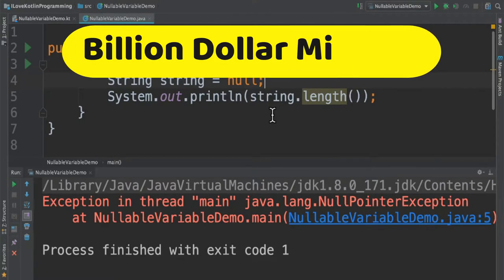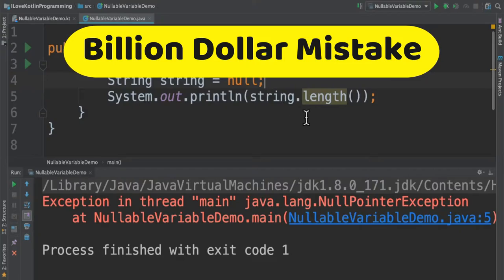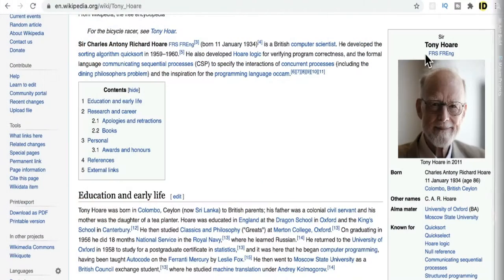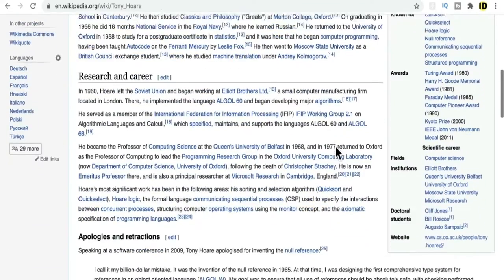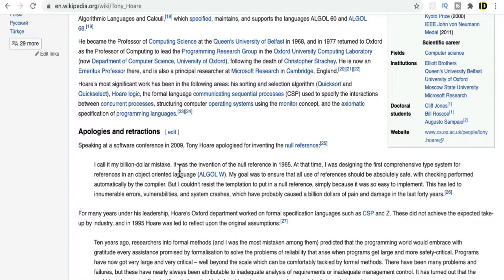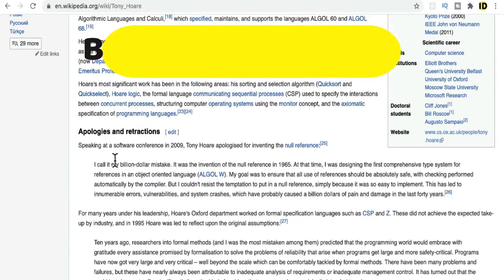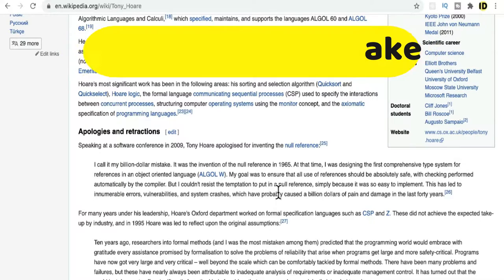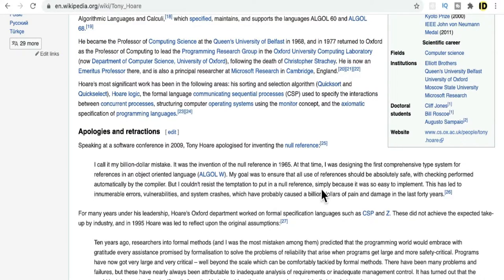This is not possible in Kotlin. This challenge is said to be a billion dollar mistake. Tony Hoare, who invented the null reference, apologized in one of the software conferences saying that inventing the null reference is a billion dollar mistake. He added this null reference because it is simple and easy to implement, which caused a major issue in software products.